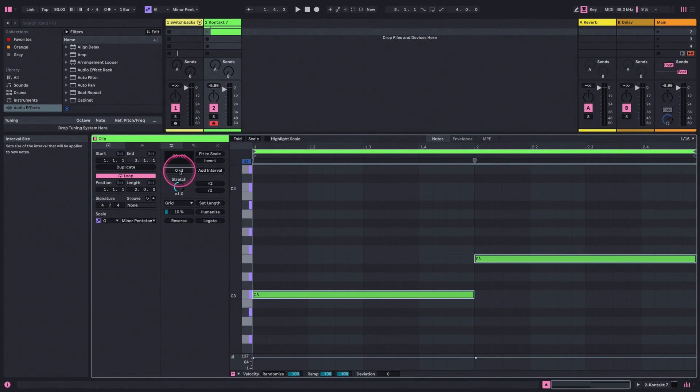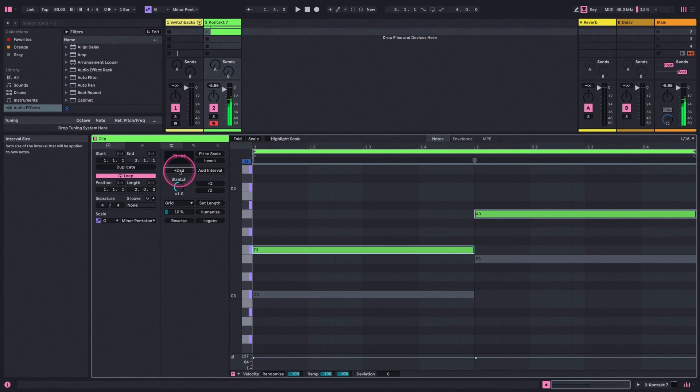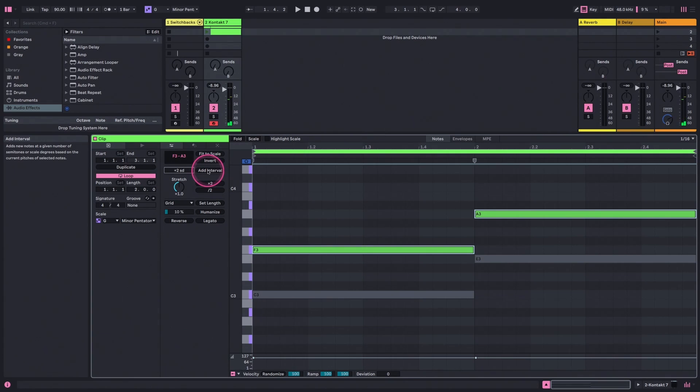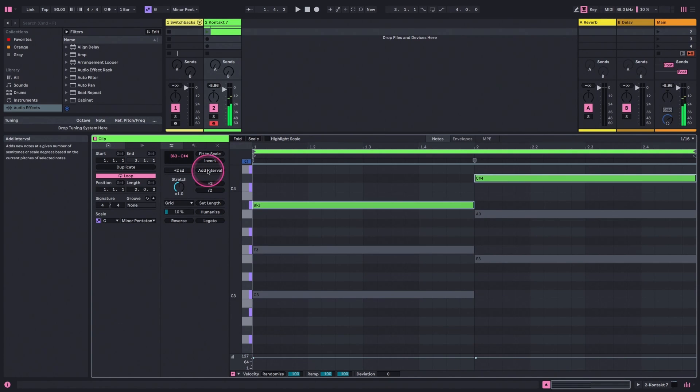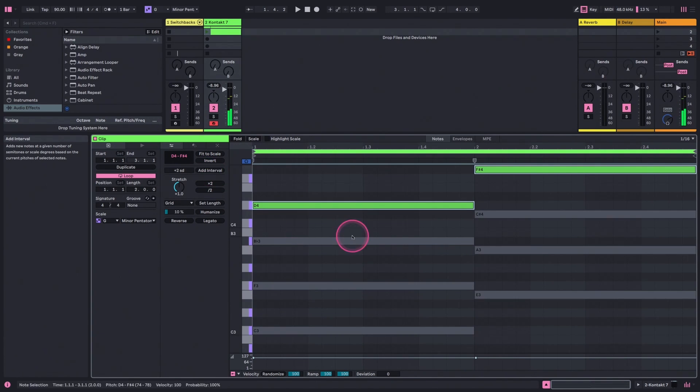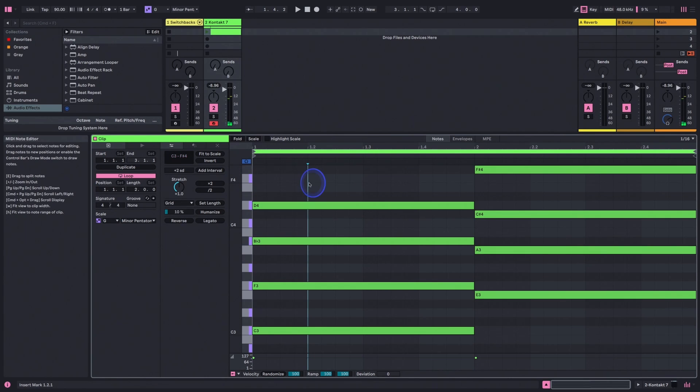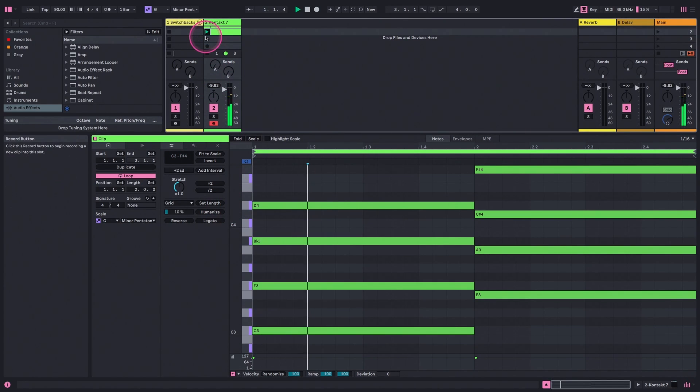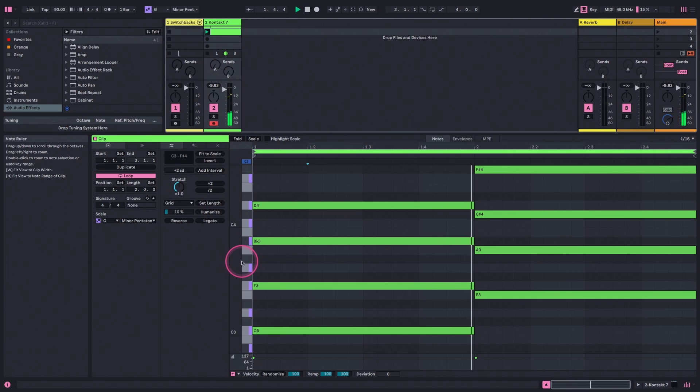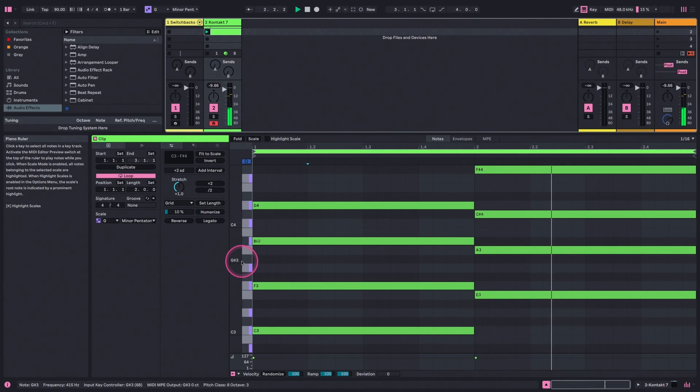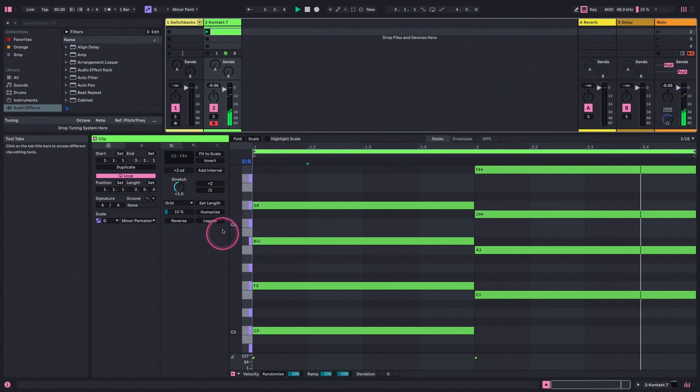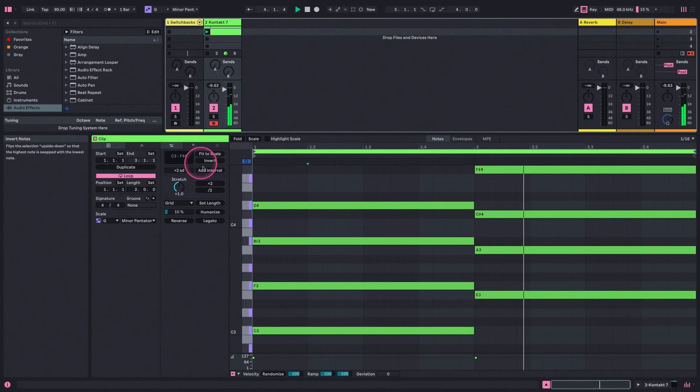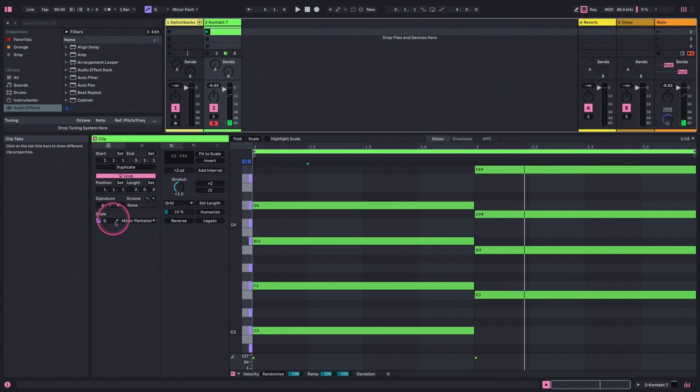We can add maybe two scale degrees on top and then hit Add Interval again, and then maybe again, and it's going to keep these all in key, which is awesome. Now I've just built two chords just by hitting this Add Interval button. Cool way to build some quick chords using the Add Interval button with your scale mode engaged.